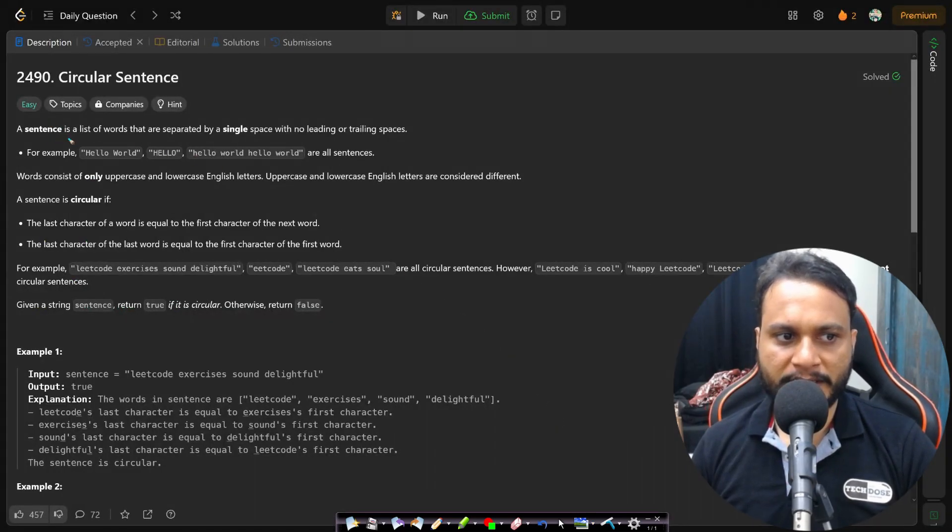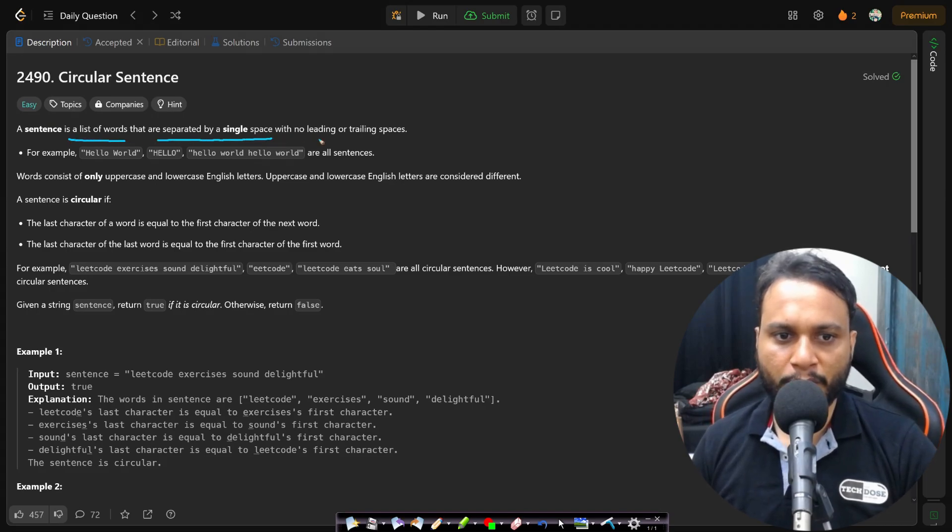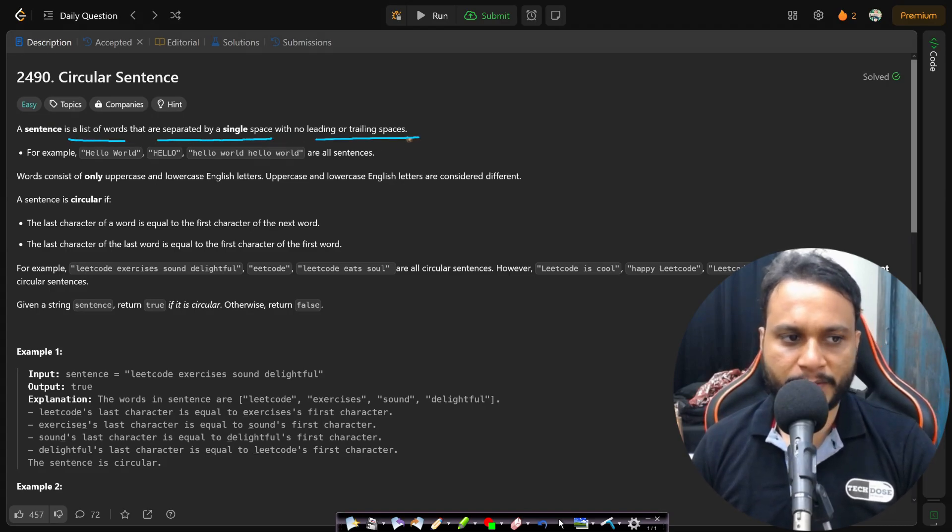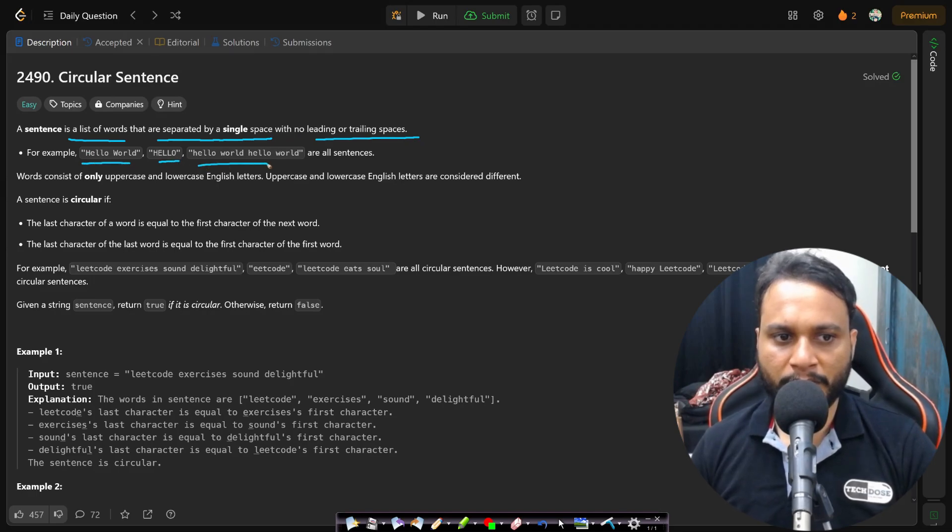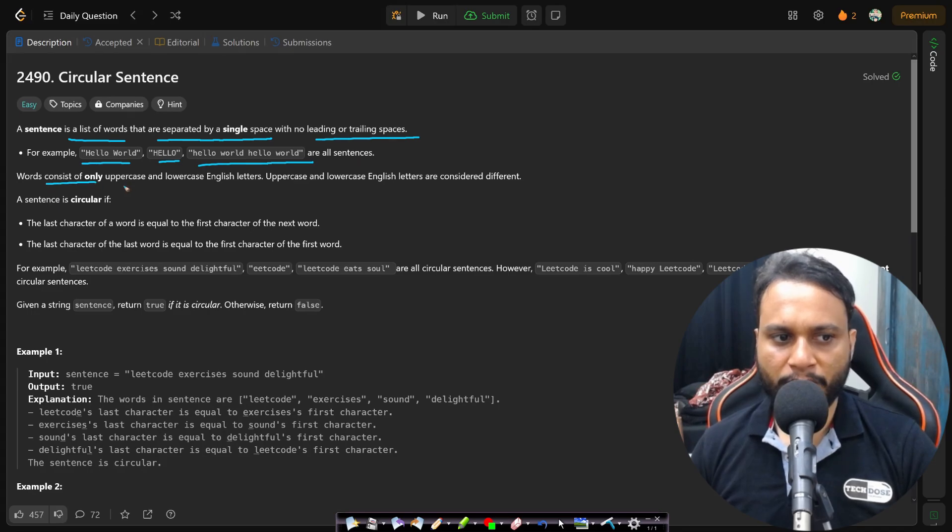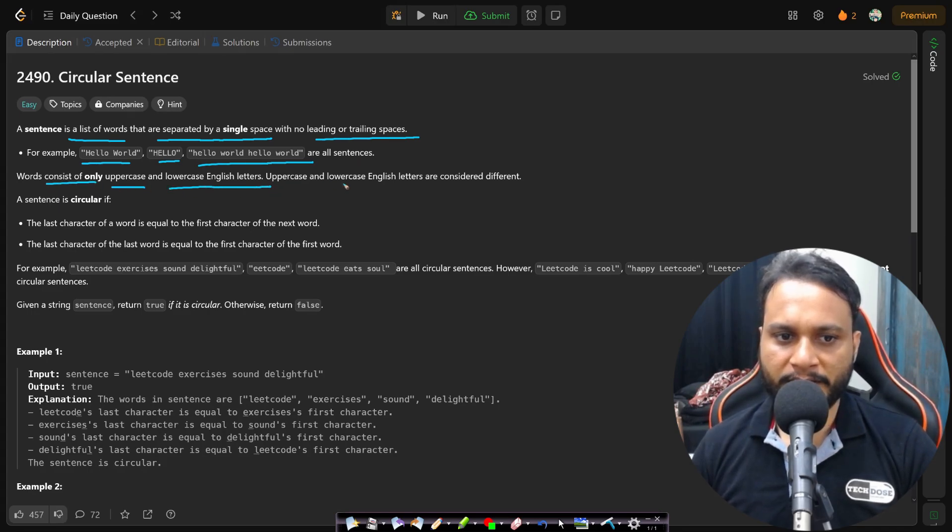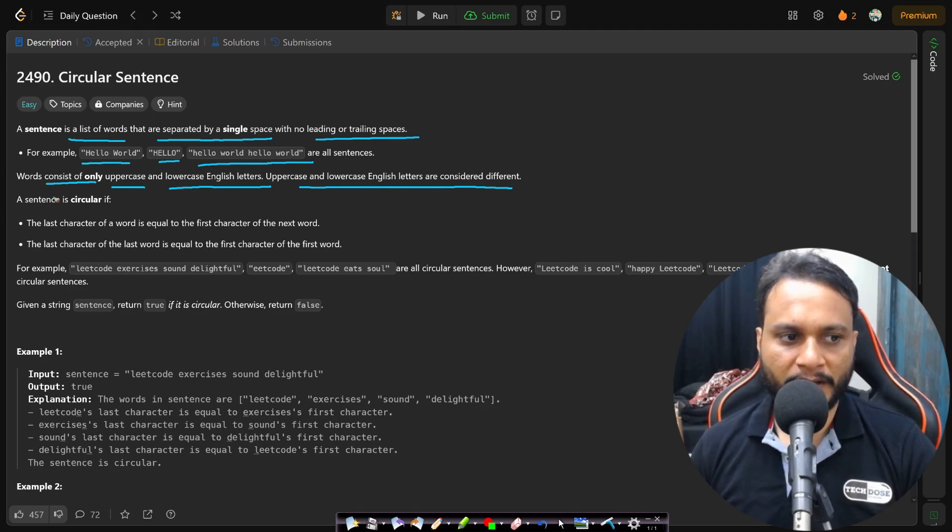In this problem, a sentence is a list of words that are separated by a single space with no leading or trailing spaces. For example, hello world, hello, hello world, hello world etc. are all sentences. Words consist of only uppercase and lowercase English letters. Uppercase and lowercase English letters are considered different, that means case sensitive.